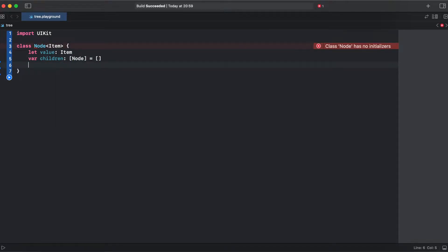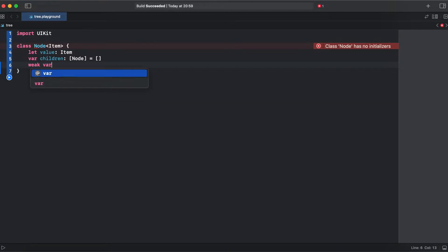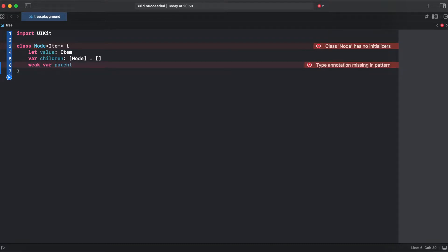And in tree we also have a variable parent that we didn't have in a LinkedList node in the previous video.